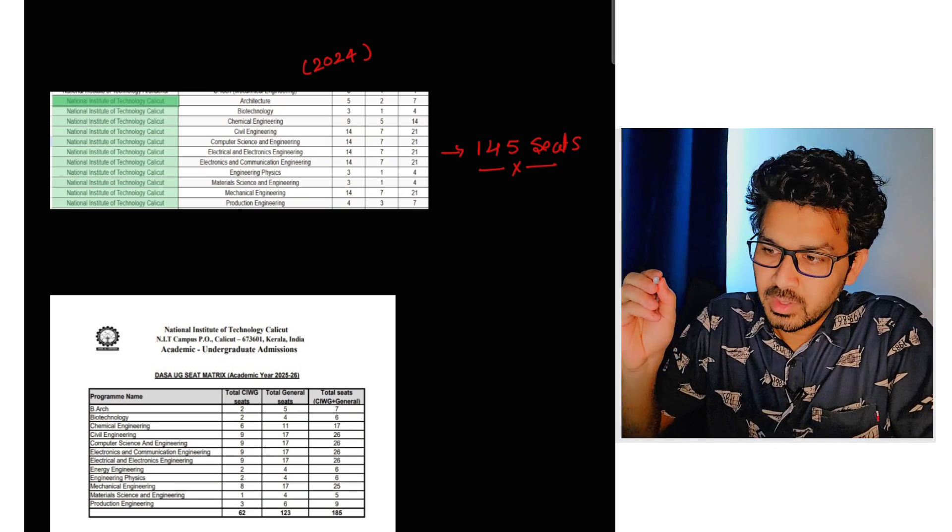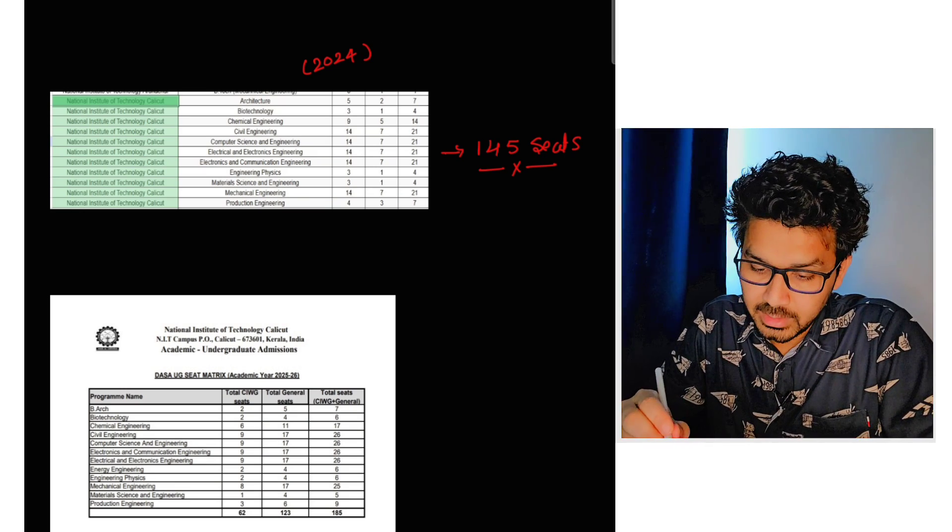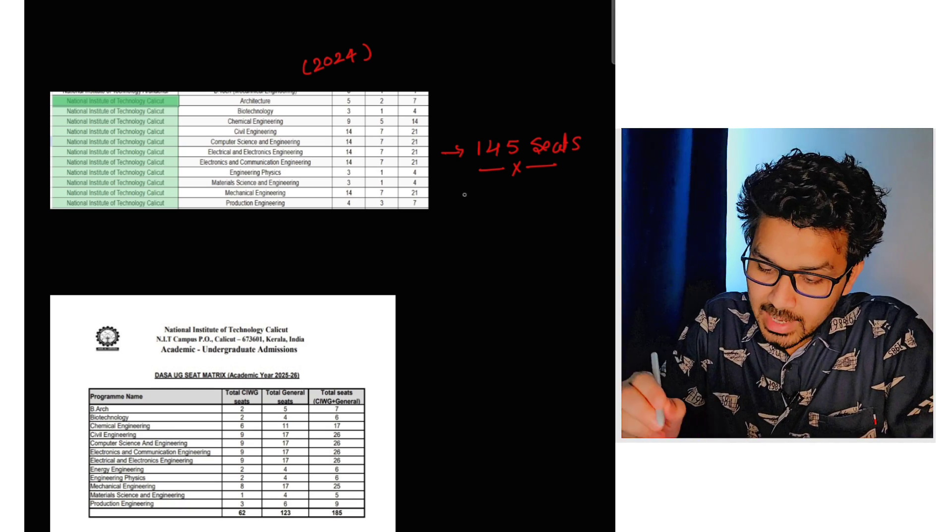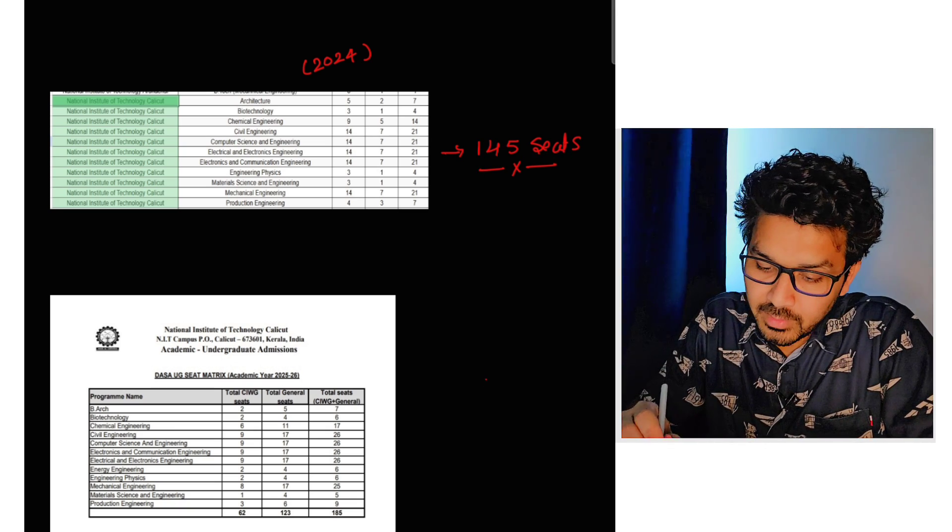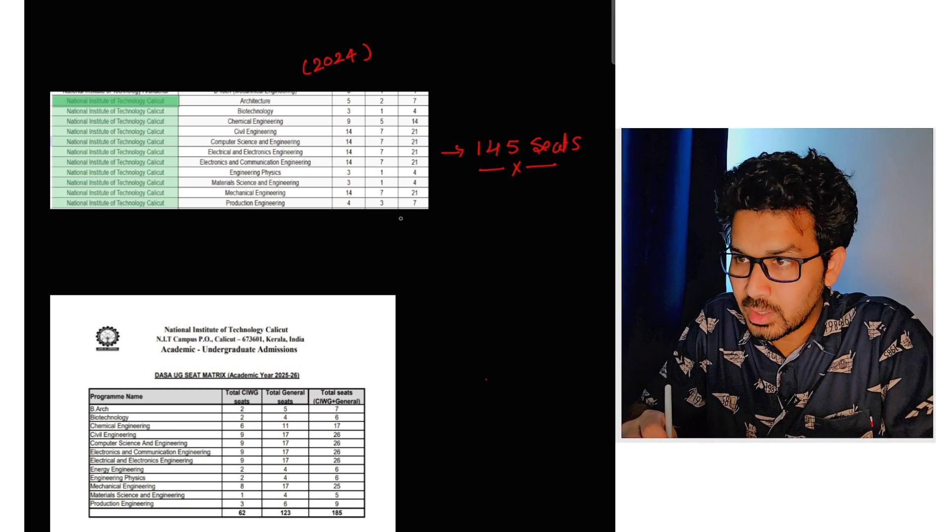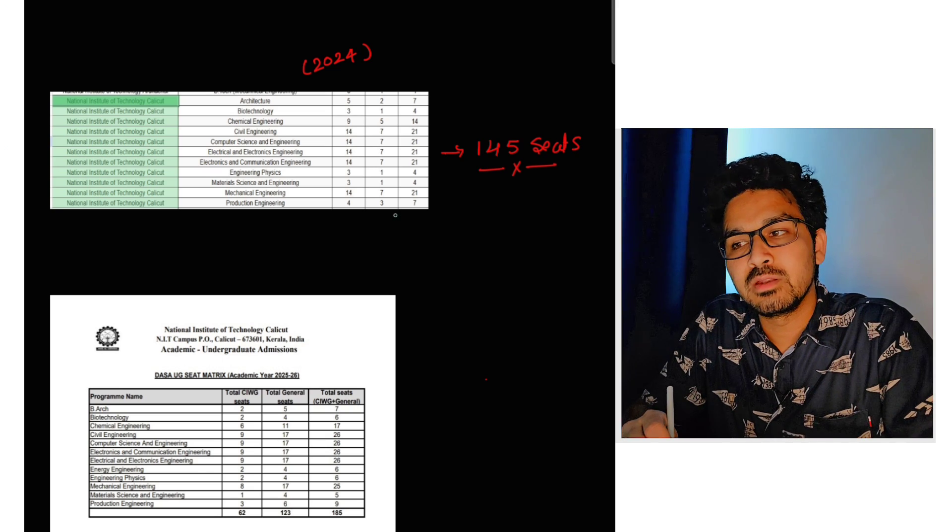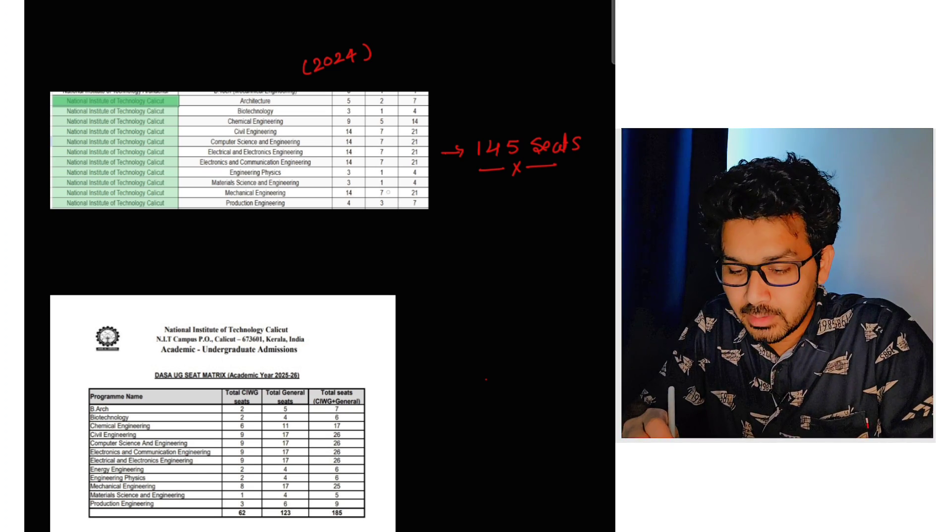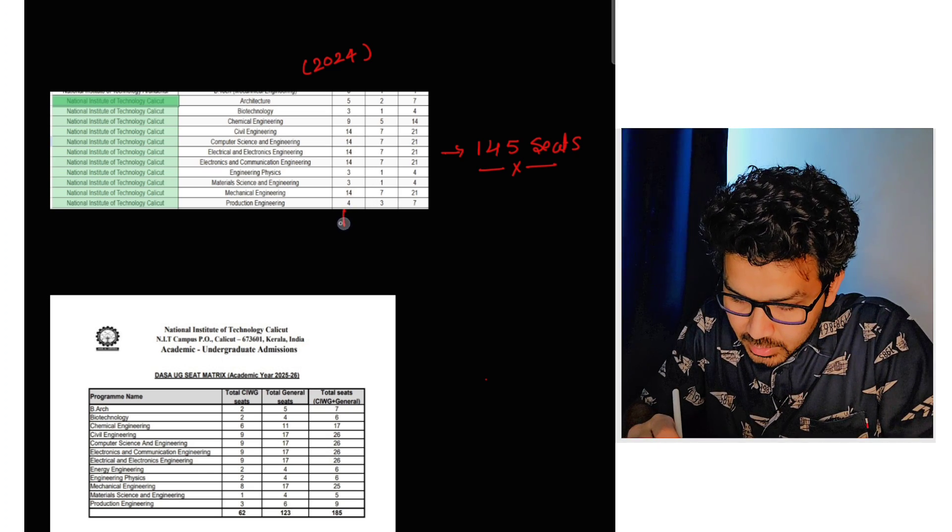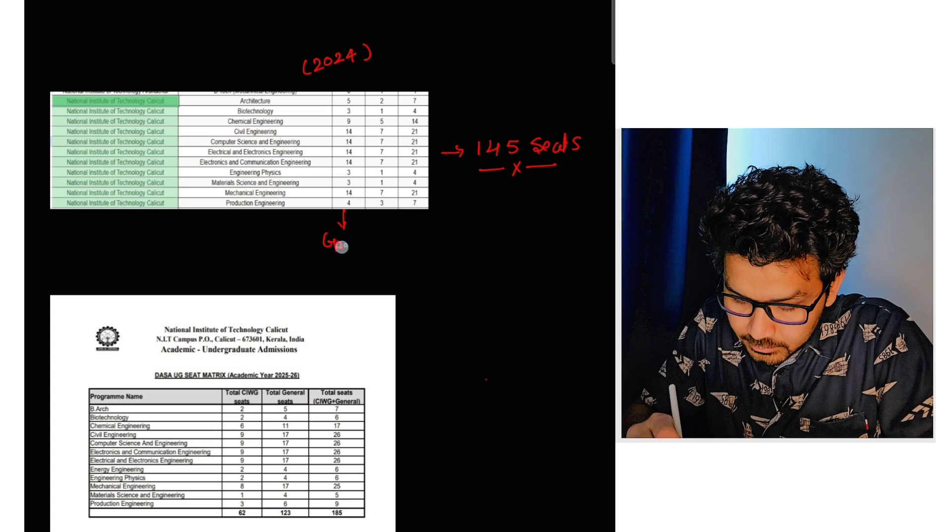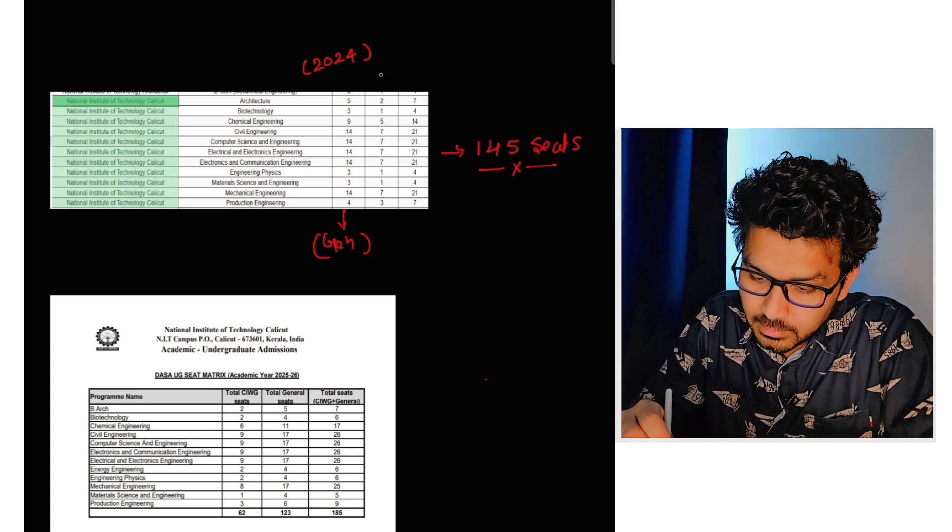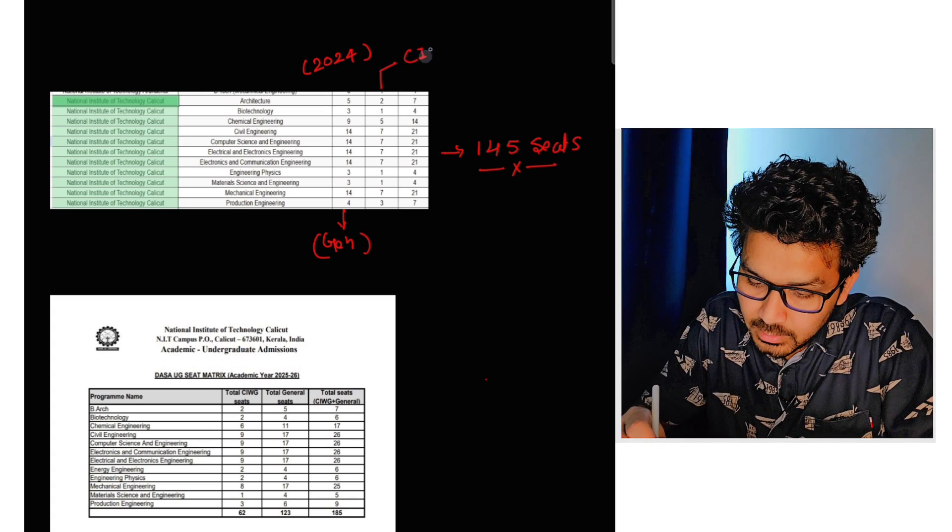This is the last year matrix only. Last year in NIT Calicut, the total seat was 145 seats. And in here you can see the number of general and CAWG seats. So this is the general seats and this is CAWG seats.